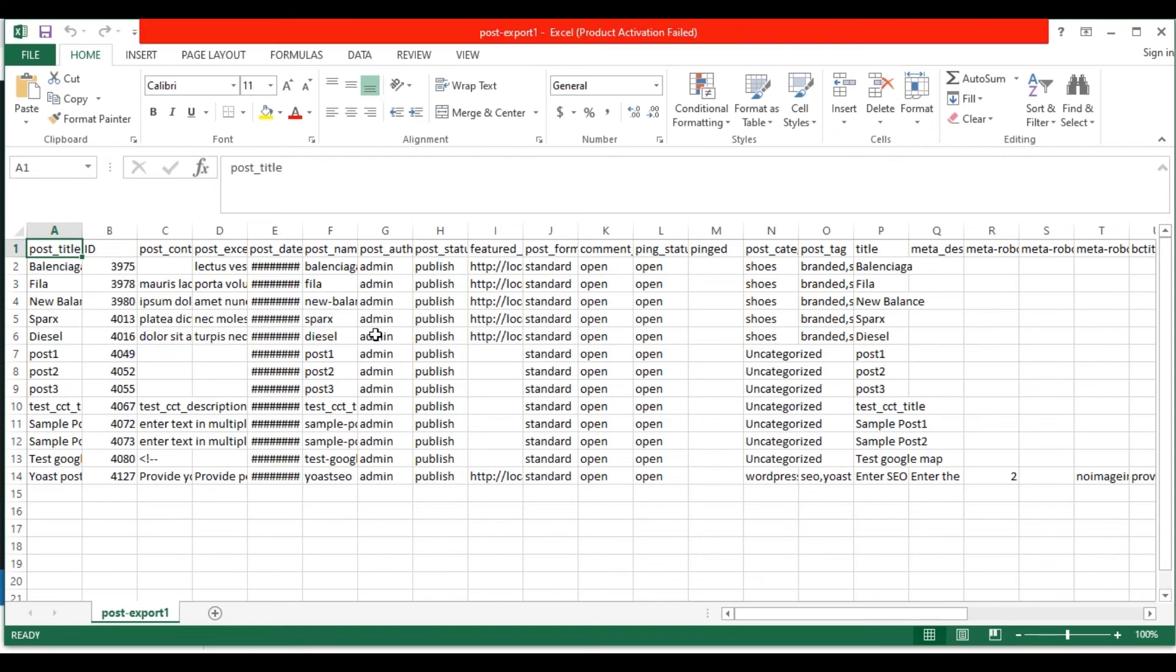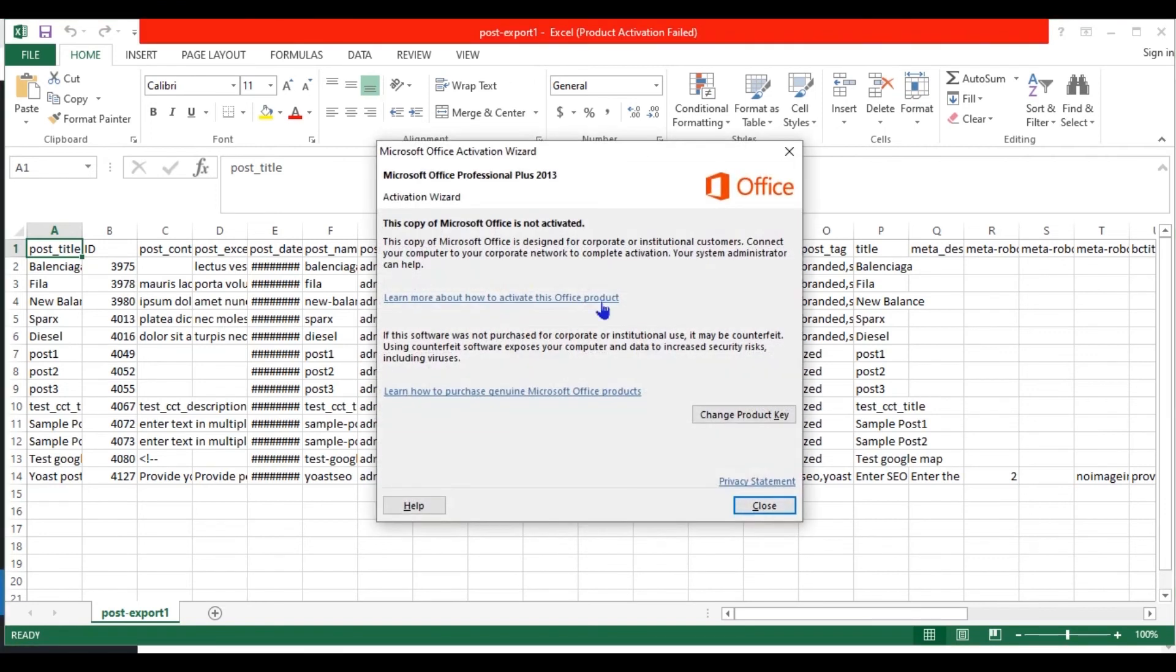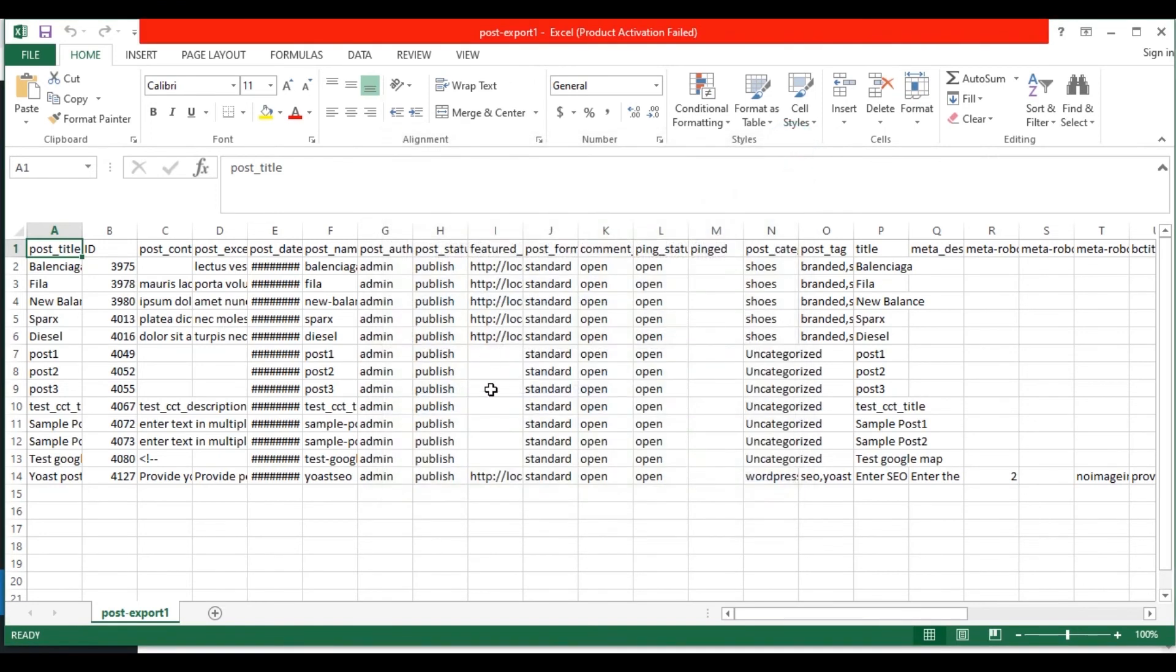Here you can see all my post data are exported successfully. These are the Yoast fields.